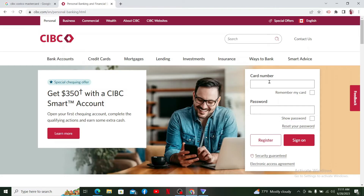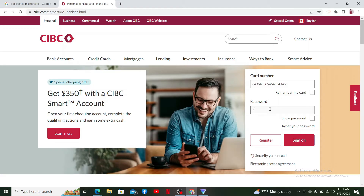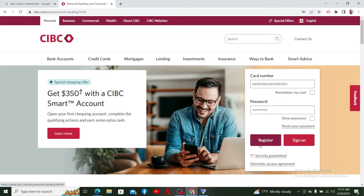Sign in by entering your card number and your password in the respective text boxes appearing on the right-hand side. Start off with your card number and then type in your password. If you don't remember your password, click the 'Reset your password' link and follow through the prompts.